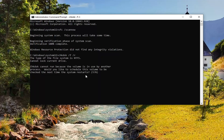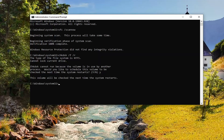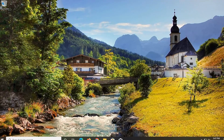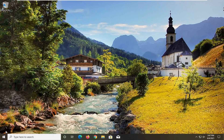You will need to restart your computer for this to initiate. So I'm going to tap the Y key on my keyboard and hit Enter. The volume will be checked the next time your system restarts. So go ahead and close out of here and restart your computer at this time.